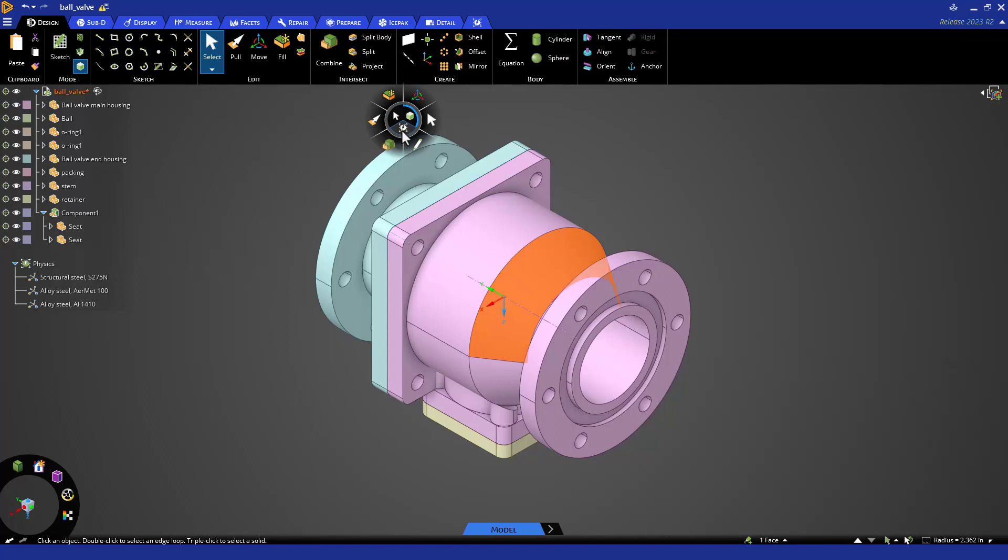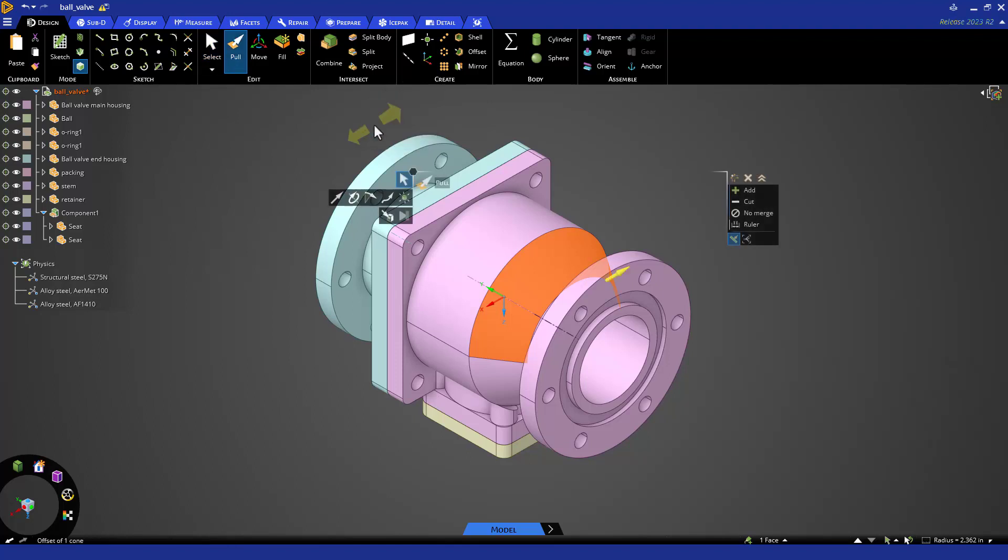You can continue to use the ribbon, keyboard, or mouse gestures to activate tools, or you may find when you click on something that the hex gives you the quickest access to common tools.